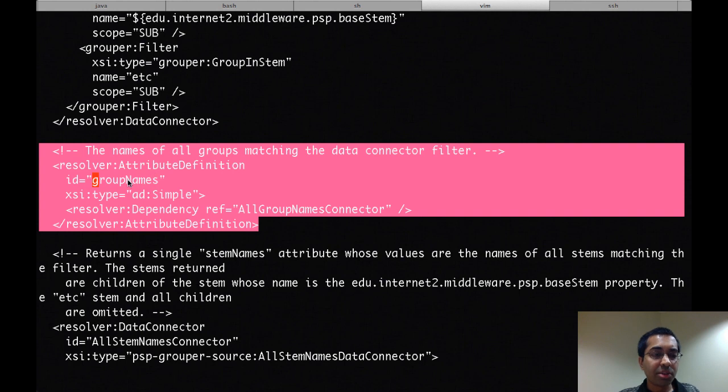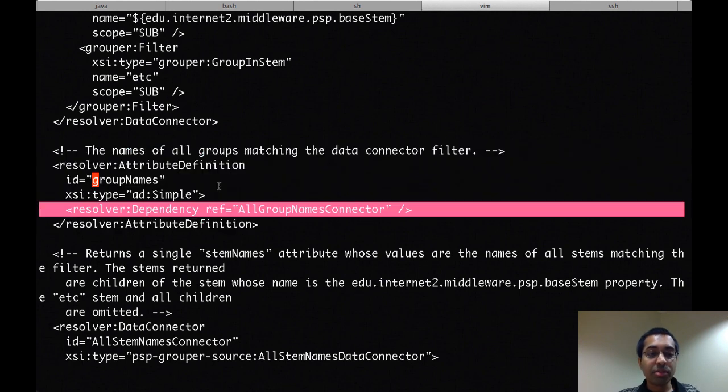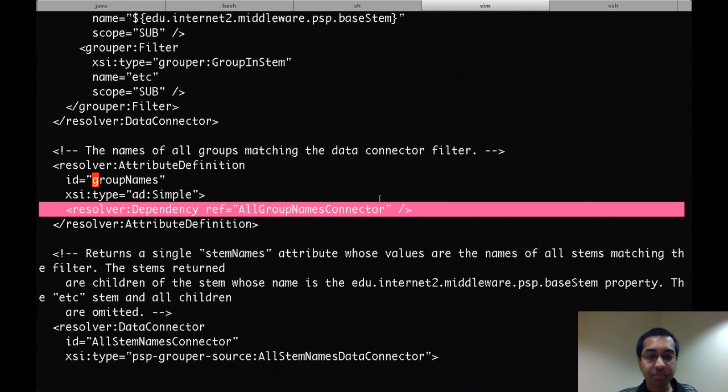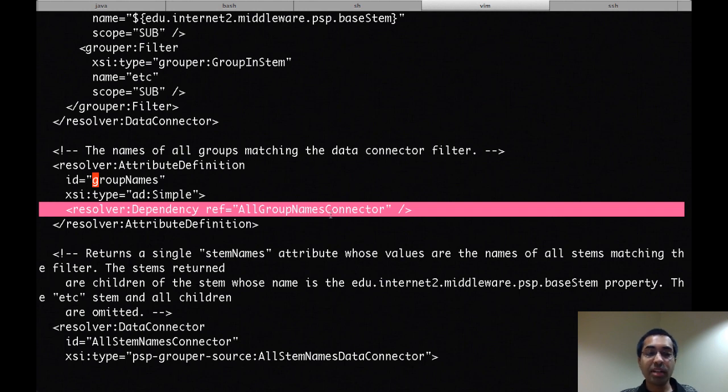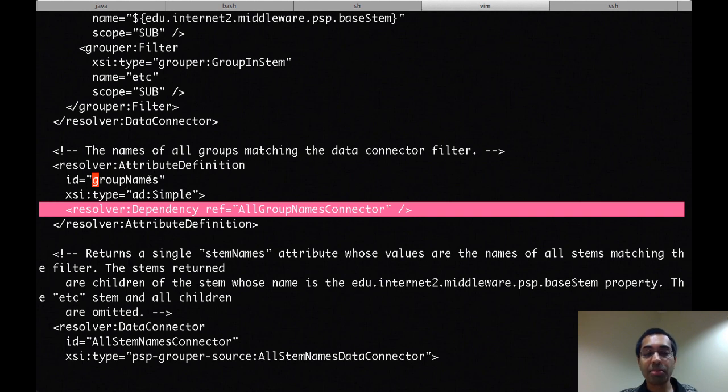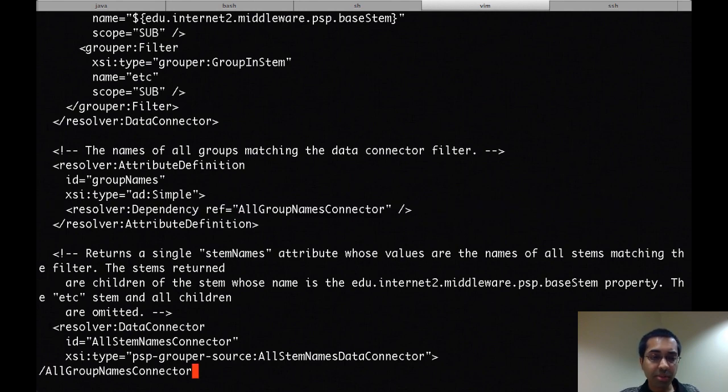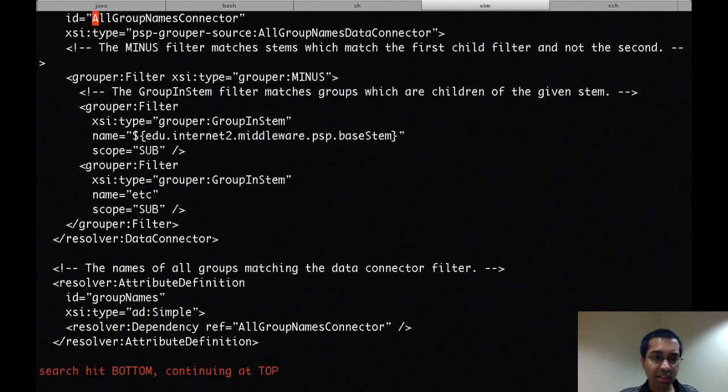So in the Shibboleth attribute resolver, if an attribute definition has a dependency, then that dependency would be resolved first. So here the dependency is all group names connector. After the dependency is resolved, the attribute definition will end up returning the group names attribute from the dependency. So now let me go to that dependency.